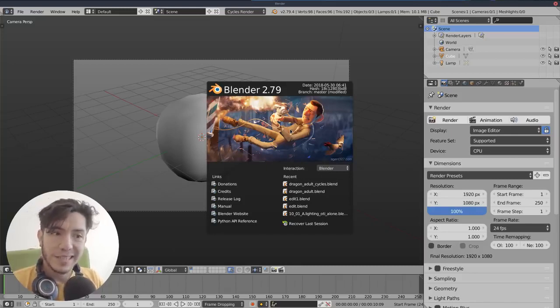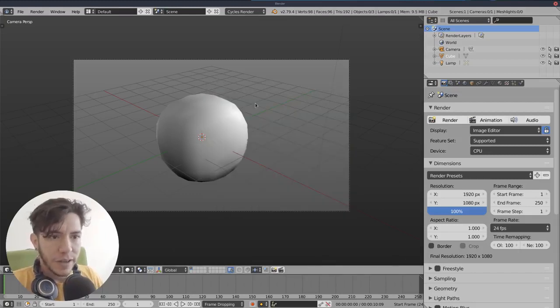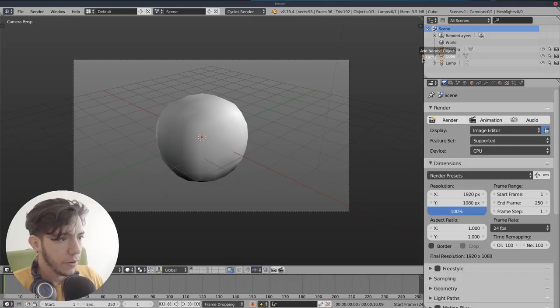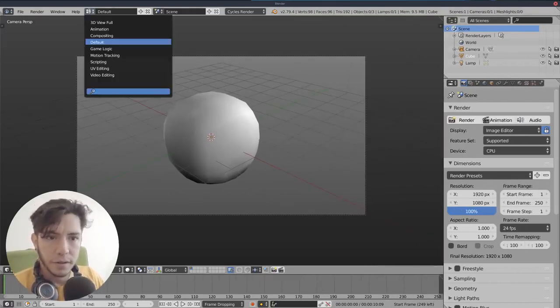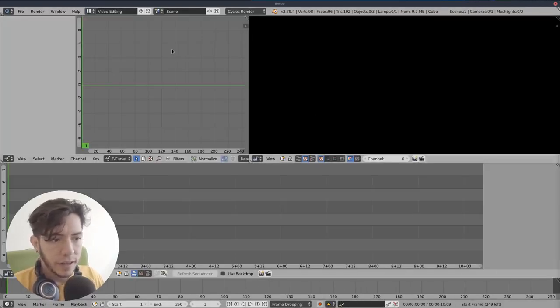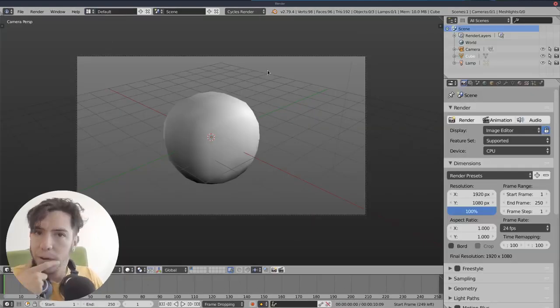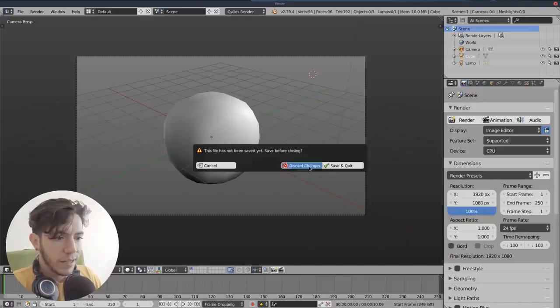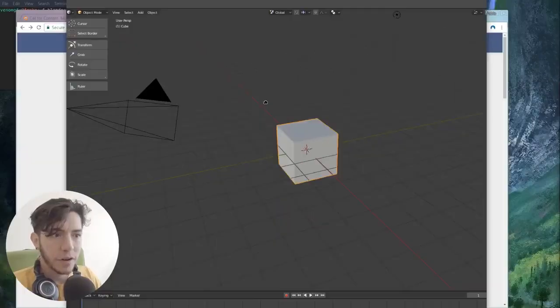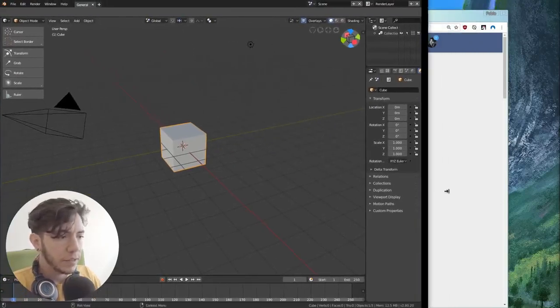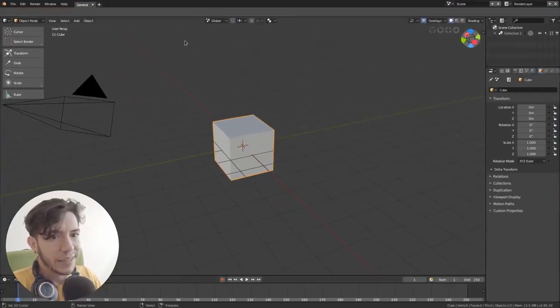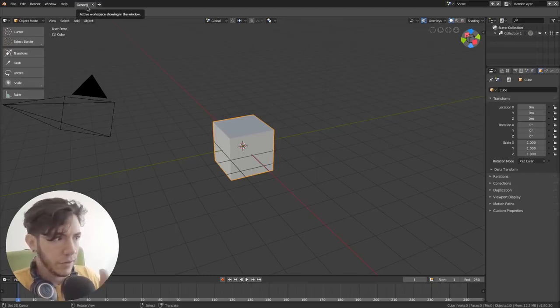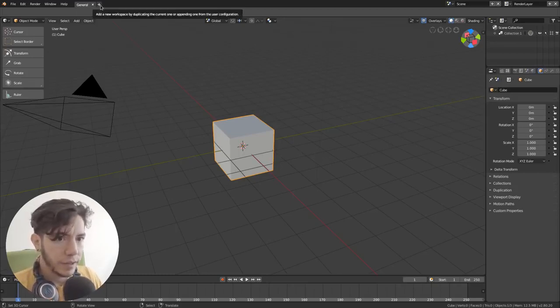If you're not familiar what a workspace is, in 2.7 the way of setting up like the way your editors are spread and everything was done via screens. You could choose like video editing and it was very clear that you were in a different setup. But in 2.8, this layout screen goes beyond that and it's a workspace. The workspaces, all these layouts of your editors are actually displayed on the top.